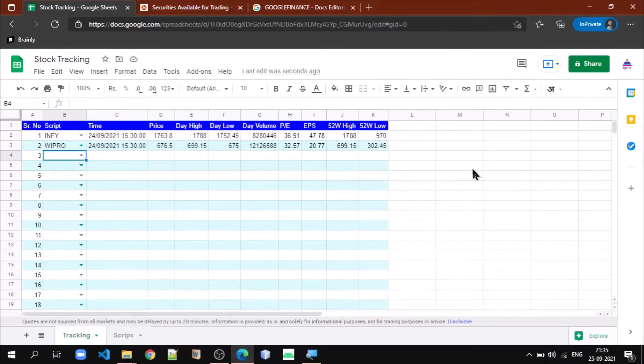Hello, welcome back. Today we'll see how to use the Google Finance function to fetch stock data into Google Sheets.